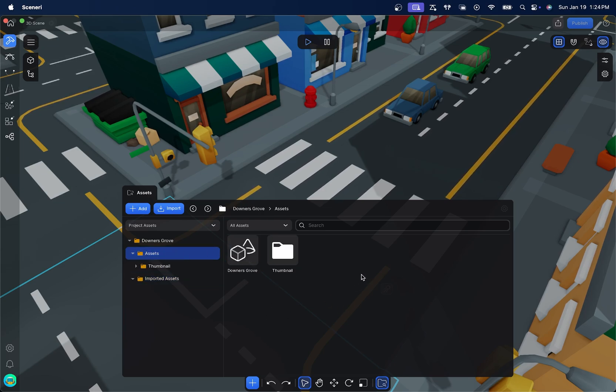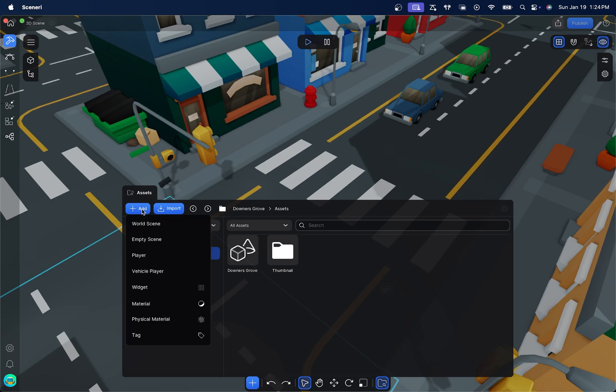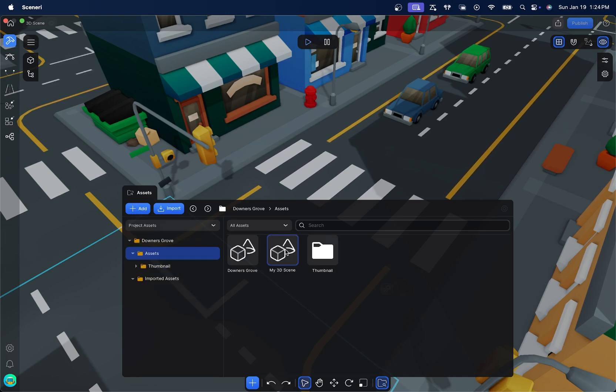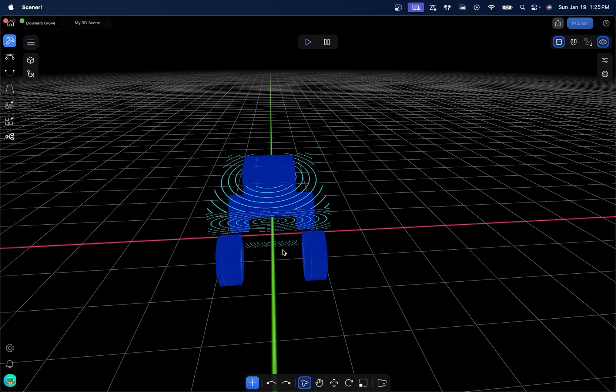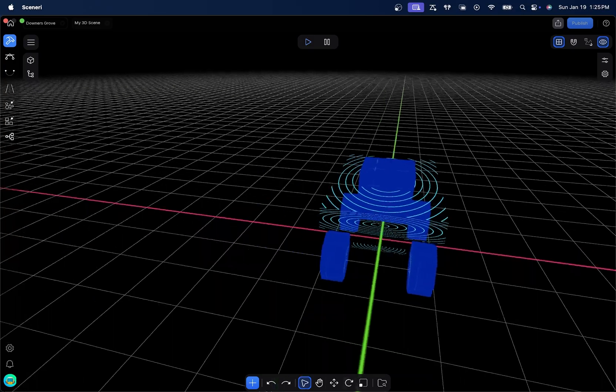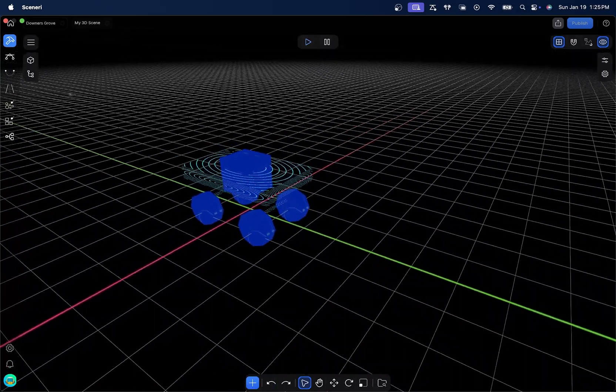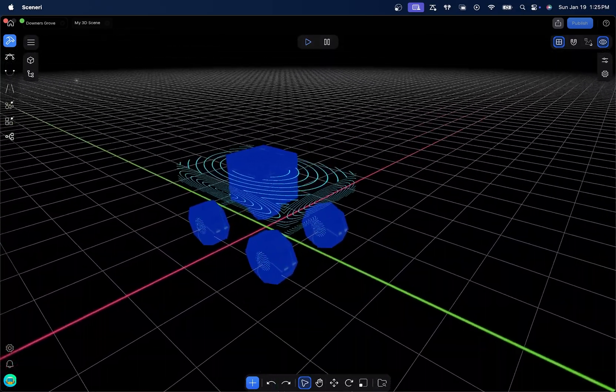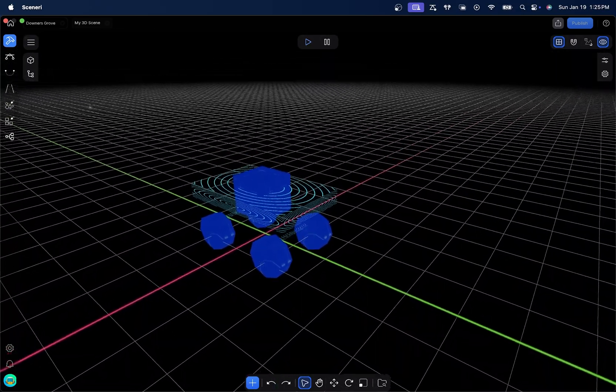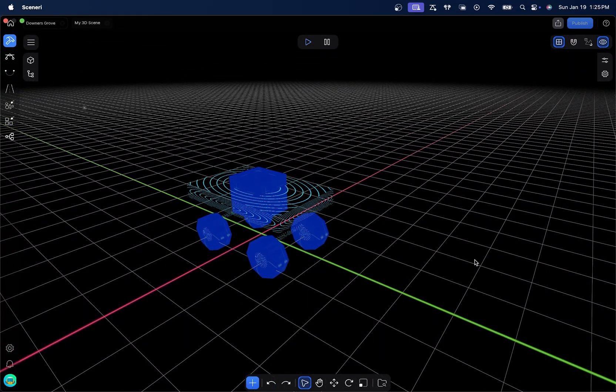To do that, we're going to come up here to the Plus Add button. It's blue. We're going to open that up. And we're going to come down here to Vehicle Player. This will create a My 3D scene inside of the same folder. In order to access that, you just simply need to double click. And then we're given the template project or the template scene for a vehicle.